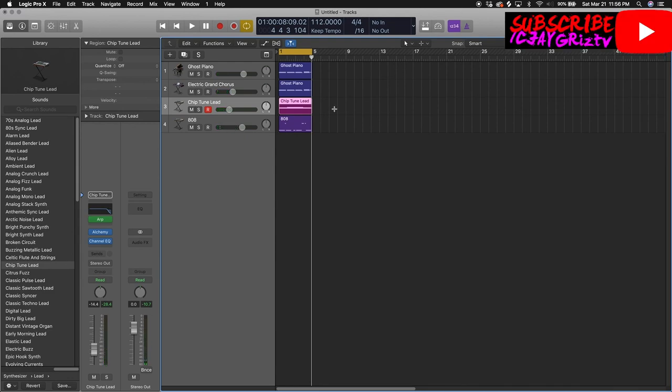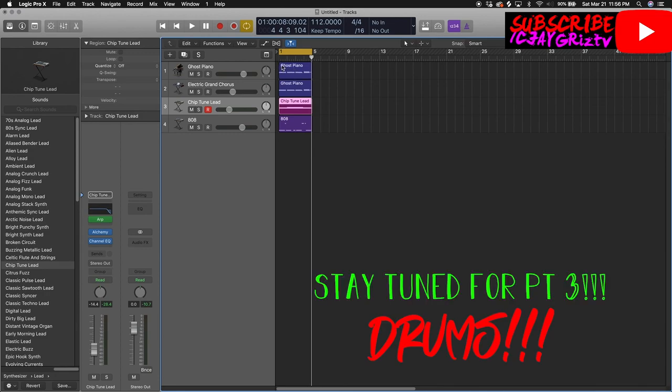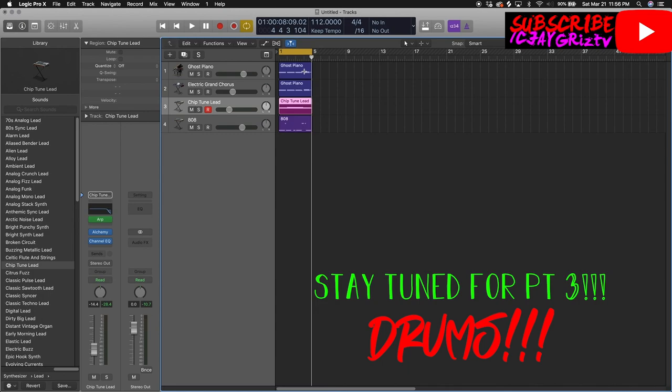Alright, so we got our main building blocks for making this beat. We made it in four bars. We made them in the G minor, the key of G minor. We were using that as reference the whole time. And yeah, so next we're going to be making some drum patterns. So make sure you keep watching for the next vid. I think we're off to a great start right here. Sounds really good.